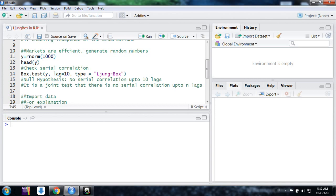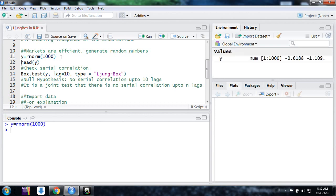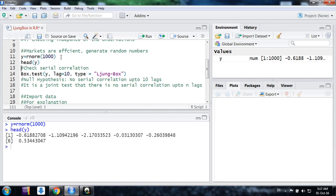Suppose I have a random series that has normal zero-one distribution. For that purpose, I am generating random normal observations, one thousand observations with normal zero-one distribution. These are one thousand observations. This is the head of that.